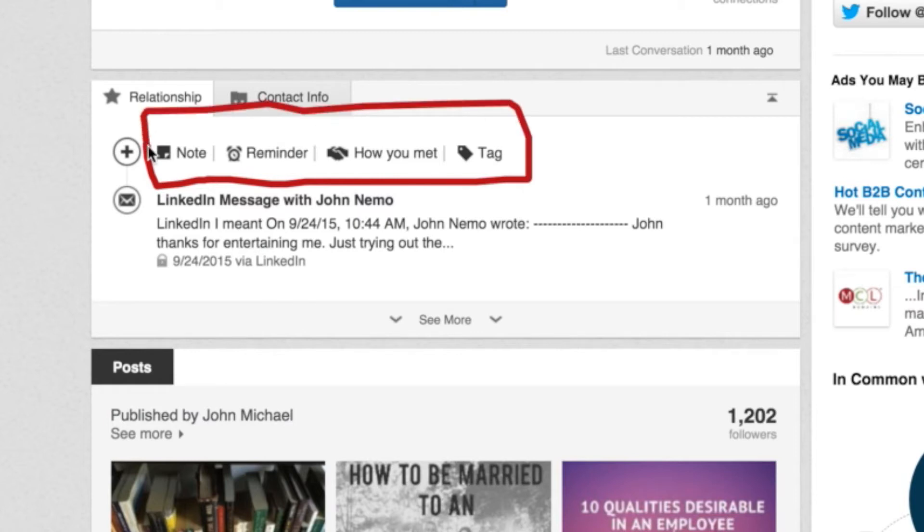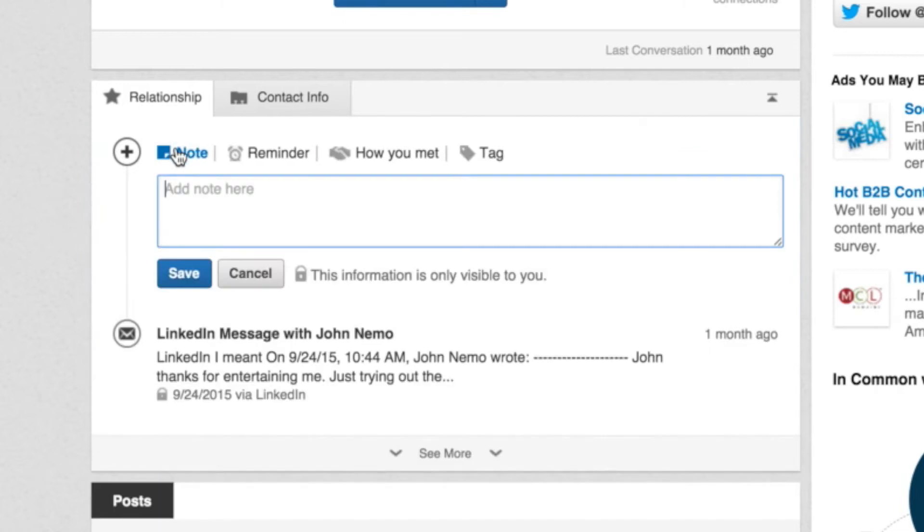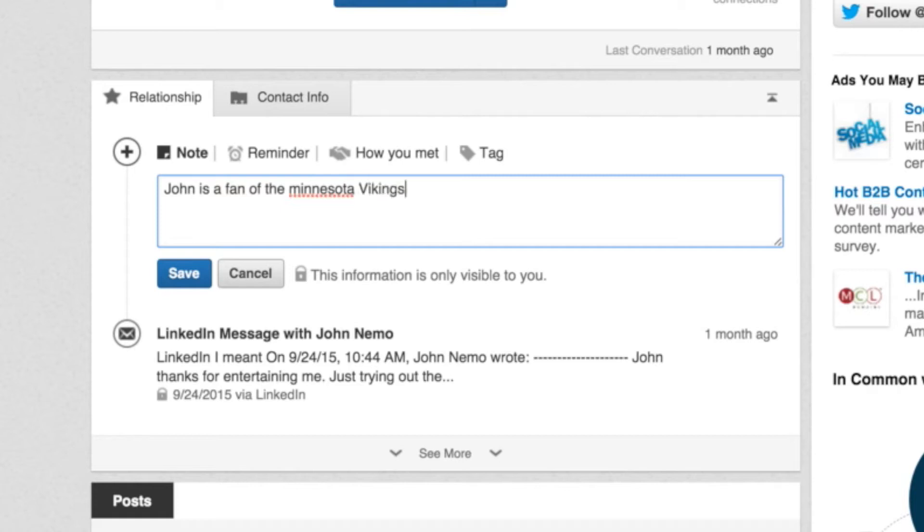So let me walk you through this because this is a great tool to do right on LinkedIn with each of your individual prospects. So in the case of John, let's say I can write notes about John and then they attach to his profile. So I can say, John is a fan of the Minnesota Vikings, which he's not, but right?